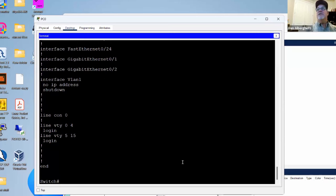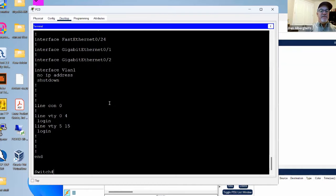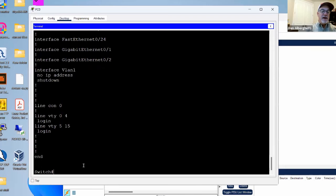This configuration is running in RAM. When the switch boots up, it takes the configuration file from NVRAM, loads it into RAM, and the configuration is running right now on RAM. If you make a change, it happens instantly on the switch.